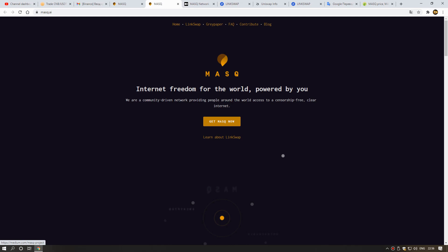Internet freedom for the world, powered by you. We are a community-driven network providing people around the world access to a censorship-free, clear internet.